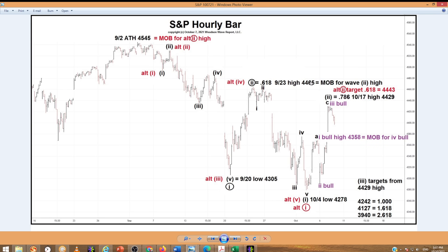That make or break level is 44.65. We always know where we're wrong. Our purple count is the bullish count, which says this decline ended on October 4th — that's it — and now we're starting a new bull wave up.